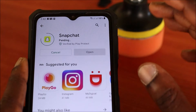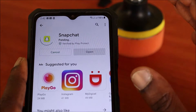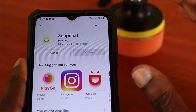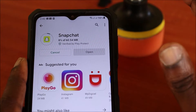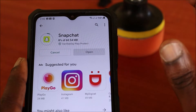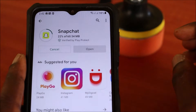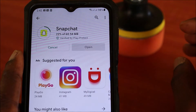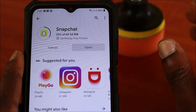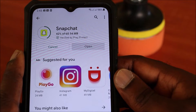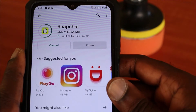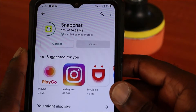We are going to quickly install the Snapchat app as an example. This should say pending but it should install right away — it should download and it should install. Here we go.